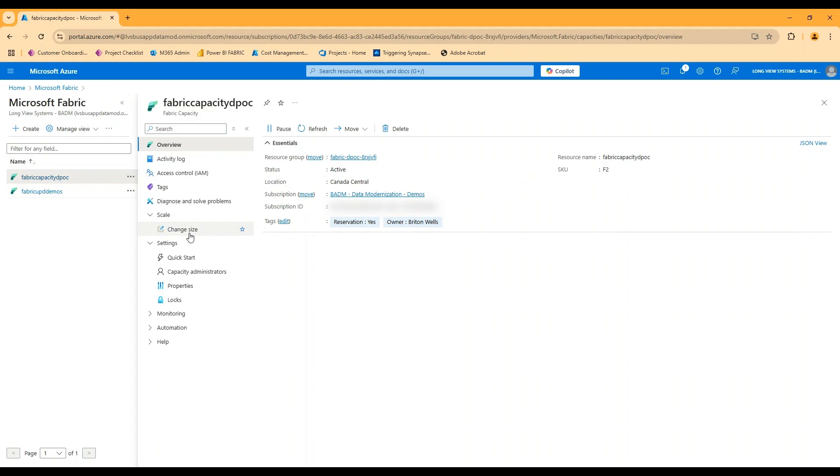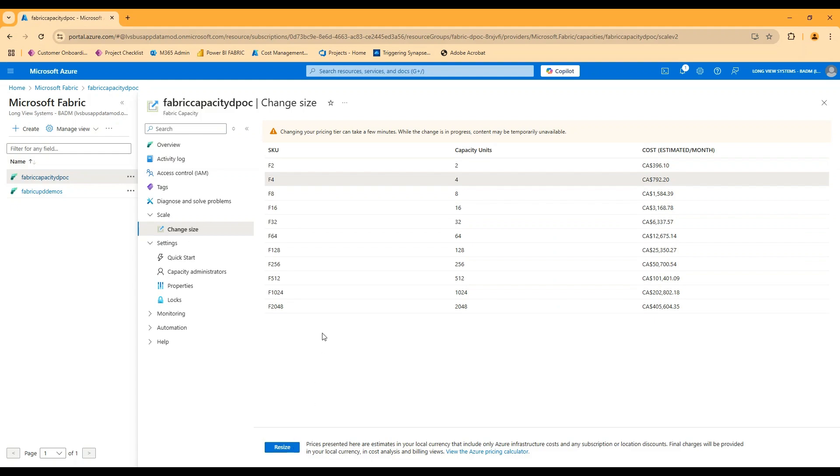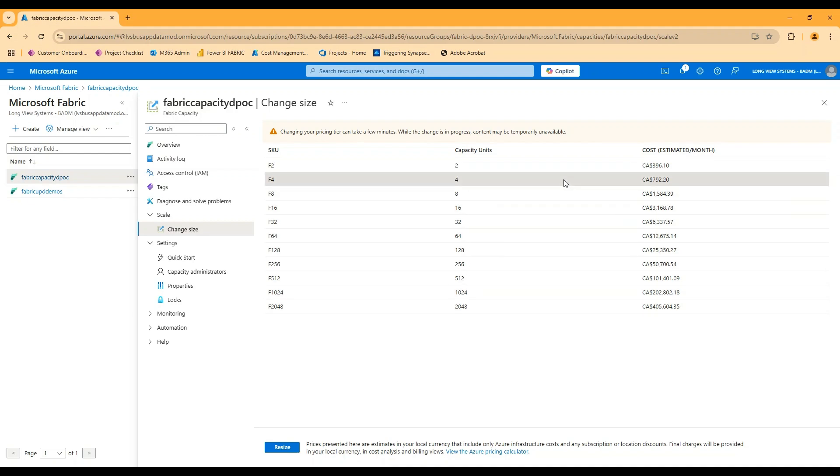Very easy to change the size here. Basically just two clicks, resize. So this is all happening totally independently from the concept of the reservation itself. So the price that you see on the capacity is always going to be the pay as you go price. And really the only other thing that I can do with the capacity in the Azure portal is set my list of capacity admins. And that's pretty much it.